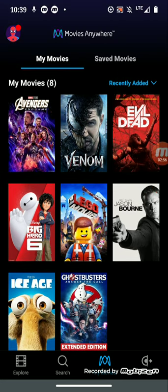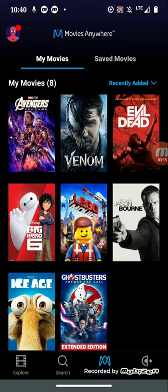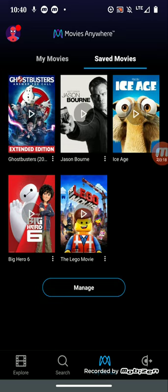I believe Evil Dead - well no, the top three are the ones I bought digitally, like download digital. So Venom, Evil Dead, and Avengers I bought on my own actually for Movies Anywhere. I think one of them was from Google Play and the other one was from Movies Anywhere.